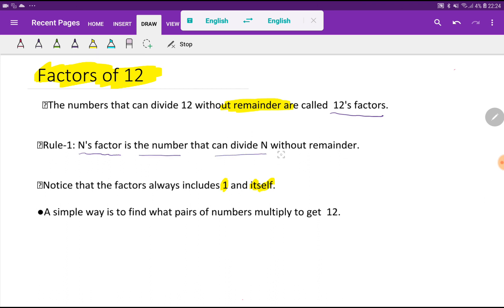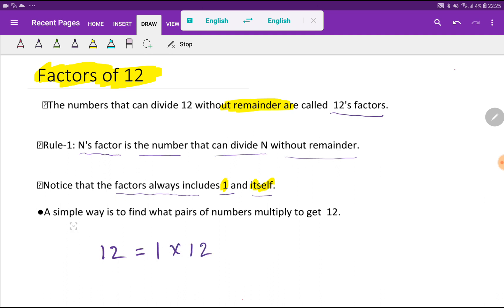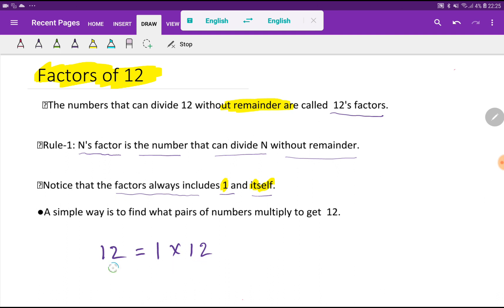Notice that the factor always includes 1 and itself — so the factors of 12 will include 1 and 12. A simple way is to find what pairs of numbers multiply to get 12. If we multiply 1 and 12, we get 12, so 1 is a factor of 12 and 12 is a factor of 12. We write the smallest factor on one side and the highest factor on the other.